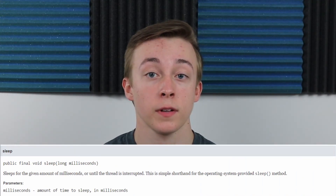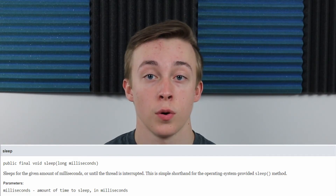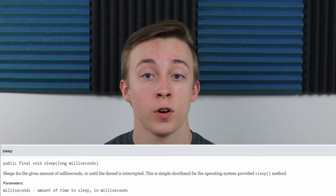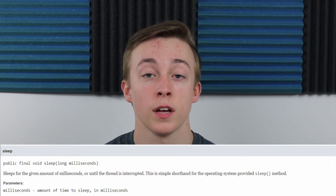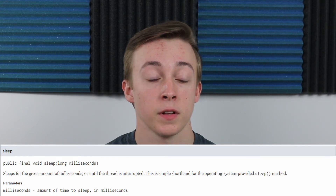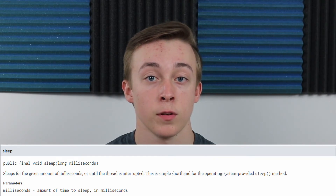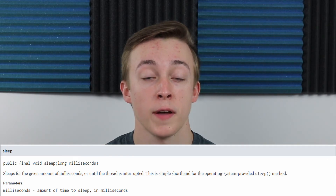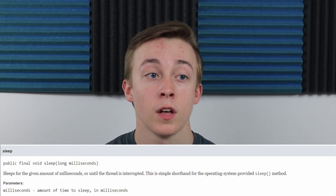Lastly in LinearOpMode, you get the sleep method. Sleep lets you halt your code and wait for a given amount of time. The parameter is a long — a bigger number type — in milliseconds. You put the time in milliseconds and your code will wait that amount of time and then continue on. You could technically use sleep in teleop, but if your teleop loop stops for more than about 250 milliseconds, your code will crash. So generally sleep is kept to LinearOpMode where it's not looping over and over.